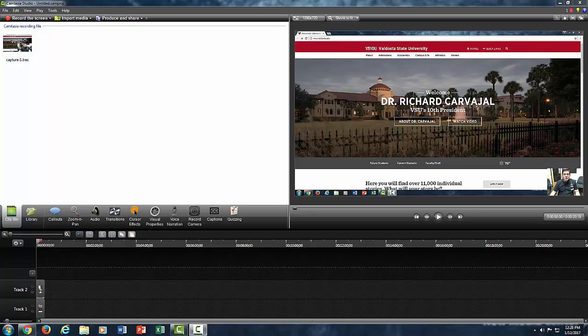I had a question about how do you resize the webcam after you've captured your video. At this moment I'm inside of Camtasia Studio, and to answer that question, it's pretty simple.